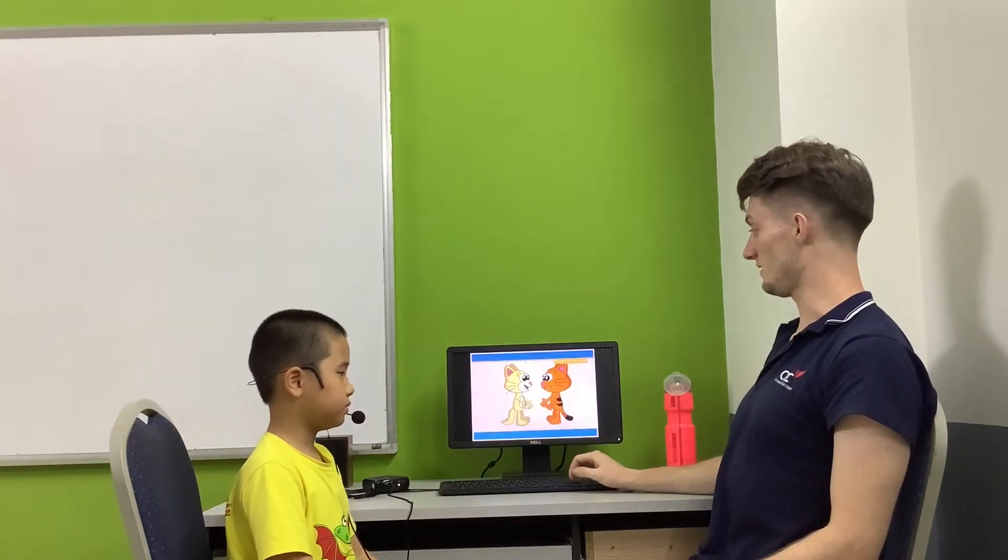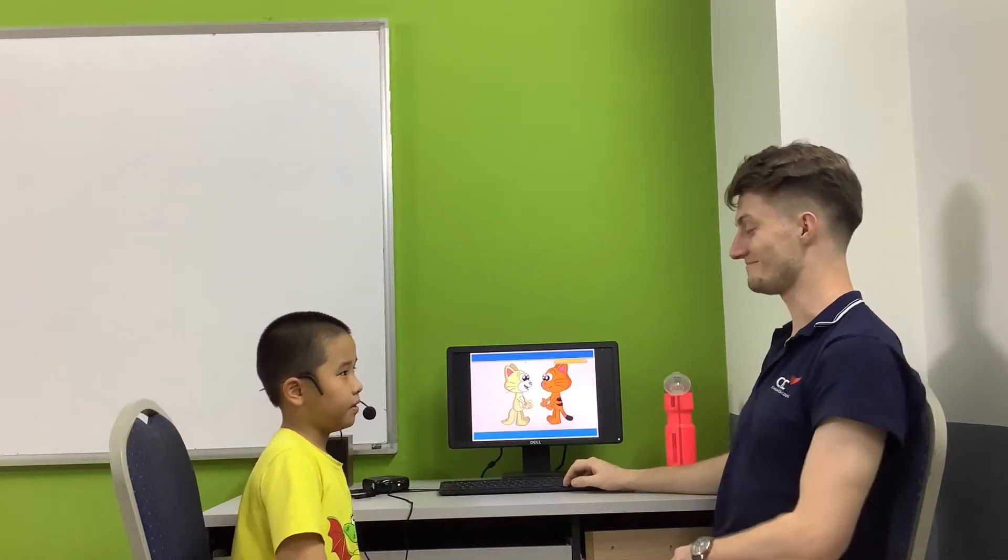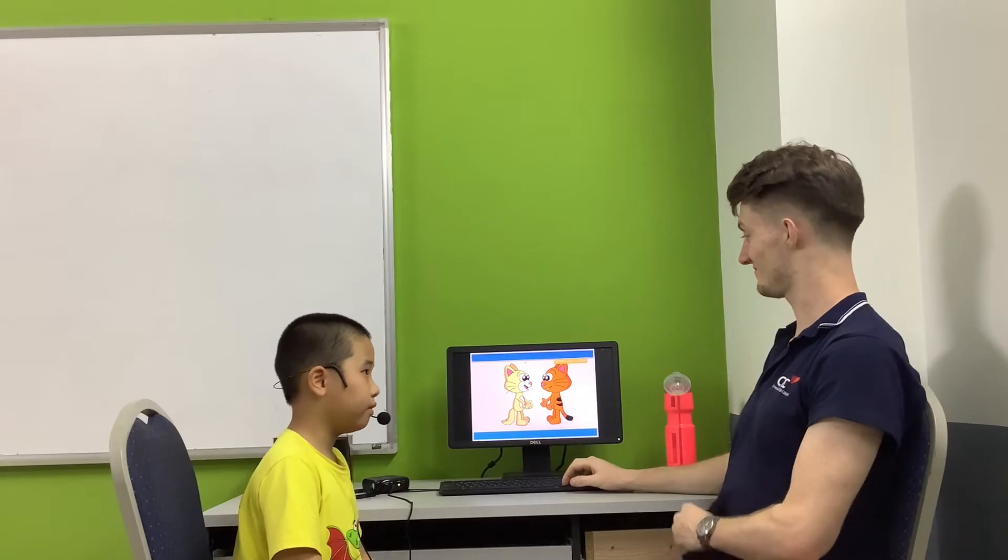This is KG2 Video Test 3. My name is Rupert. What's your name? My name is Rupert.